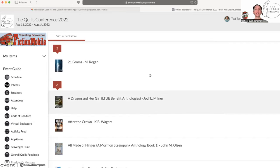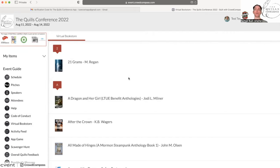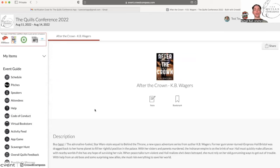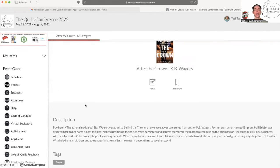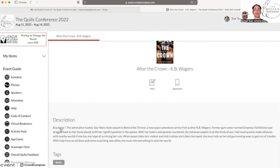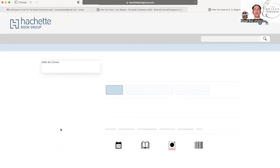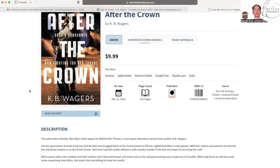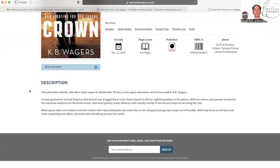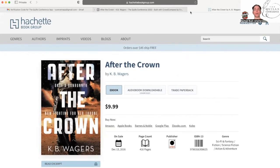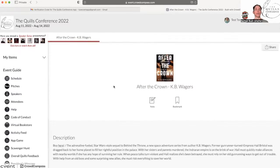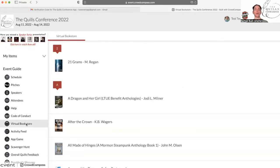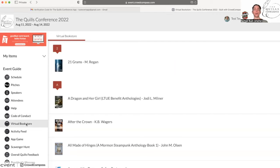The virtual bookstore is a really great way for you to see all of the books that our presenters have to offer. You can see here's a book by KB Wagers and there is a buy link here that will open up a new tab and show you exactly how you can buy this book, description of the book, and everything about it. And I wanted to give you a heads up that the virtual bookstore is going to play very heavily into the scavenger hunt, which I'll talk about in a moment.